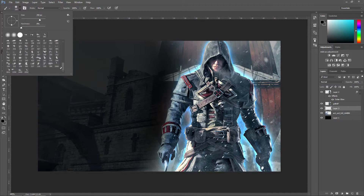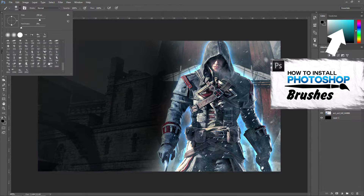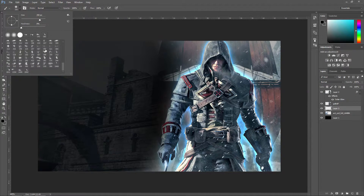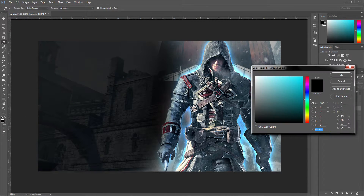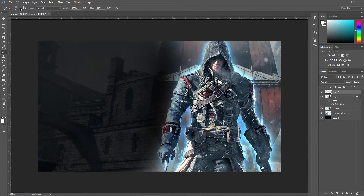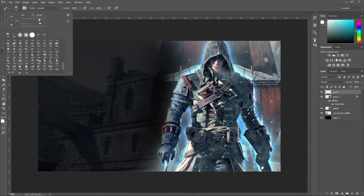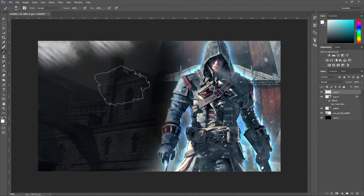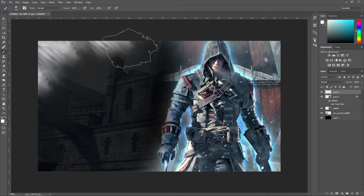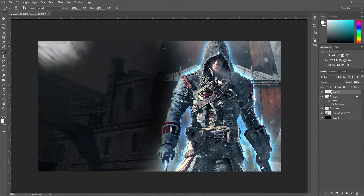Make the brush size smaller by changing the size here, and we are going to look through the brushes we installed. Make sure the colour is set to white so you can actually see the brush strokes. Once you find one you like — for me this one looks pretty good — make it a lot bigger and place one in the corner. Let me undo that and find another one that is similar.